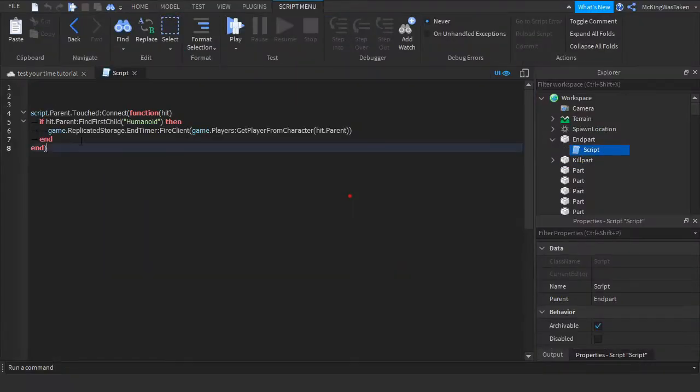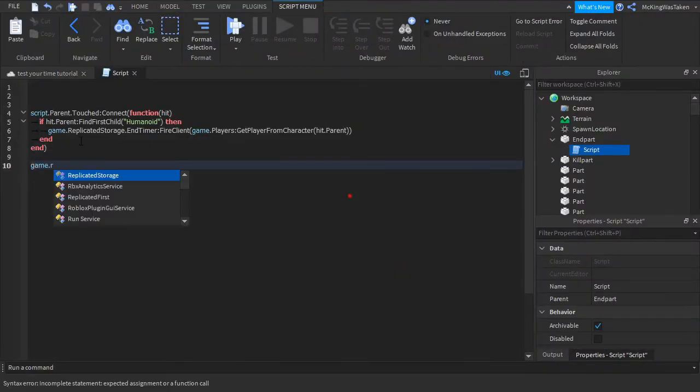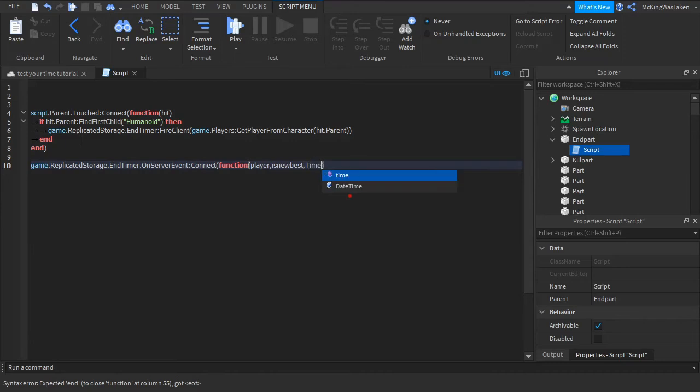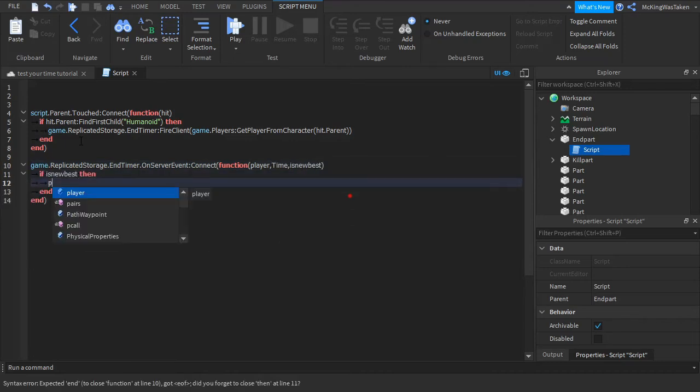Now we are going to update the leader stats. Go into your end part script and type what I type. Then we can test and see if it works.